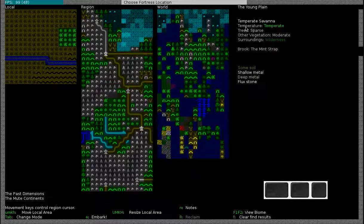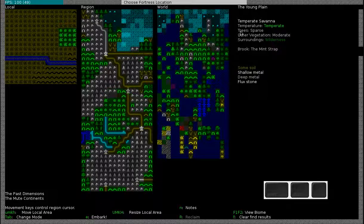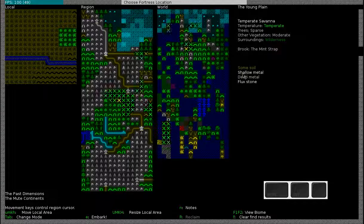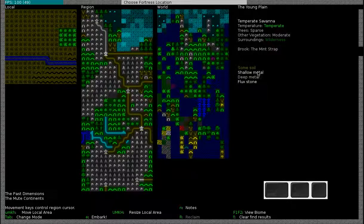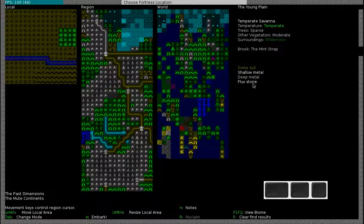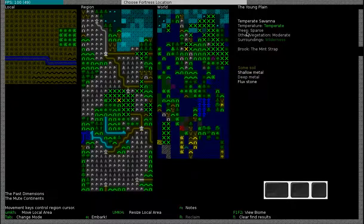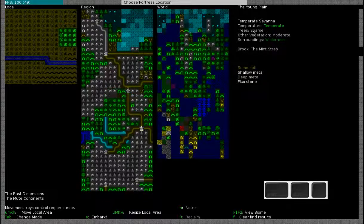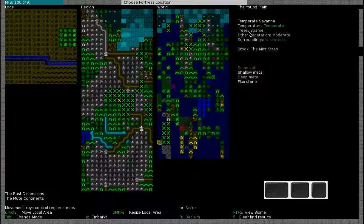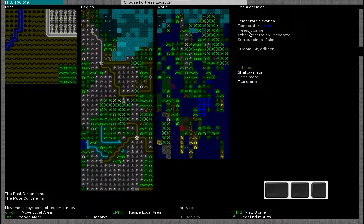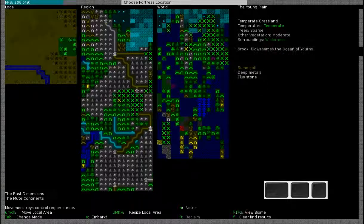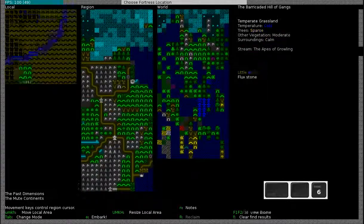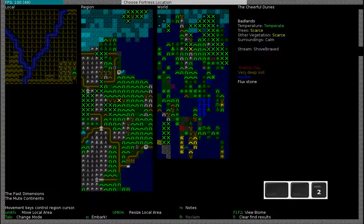Another thing to keep in mind on your embark site is the vegetation and the trees. This particular site has all the requirements that I want. Some soil, shallow metal, deep metal and flux stone. But it has only sparse trees. This should be more than enough, but I'm going to look for a site with more trees just because it's more convenient. Especially if this is your first fortress. You might want to look for a site that has a lot of trees.